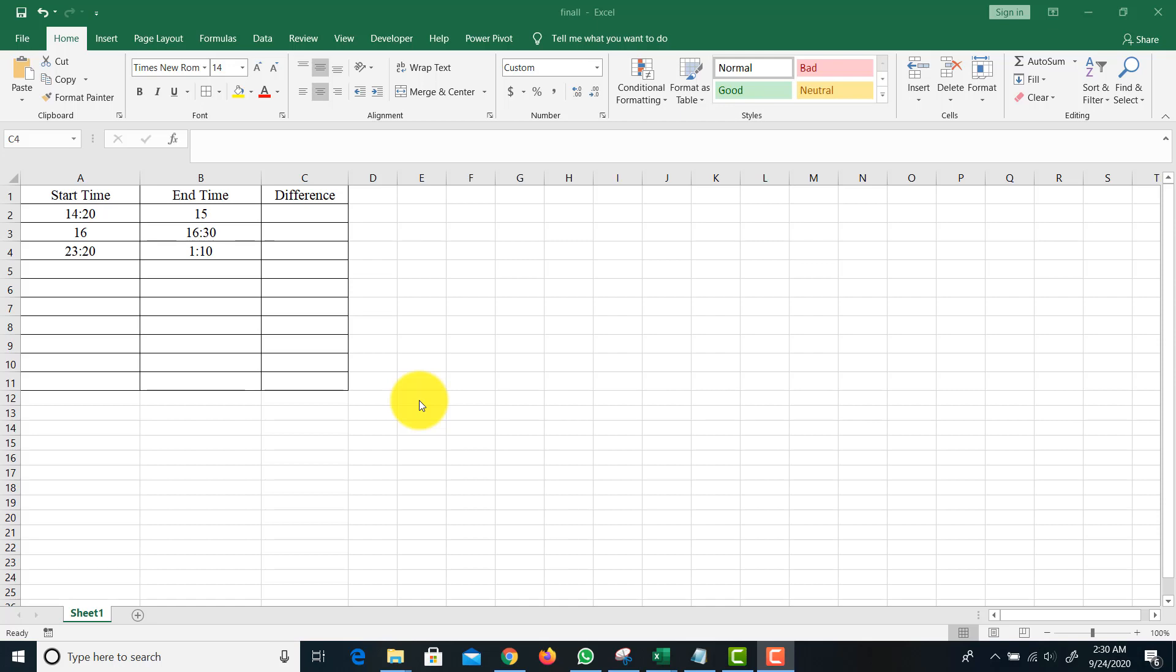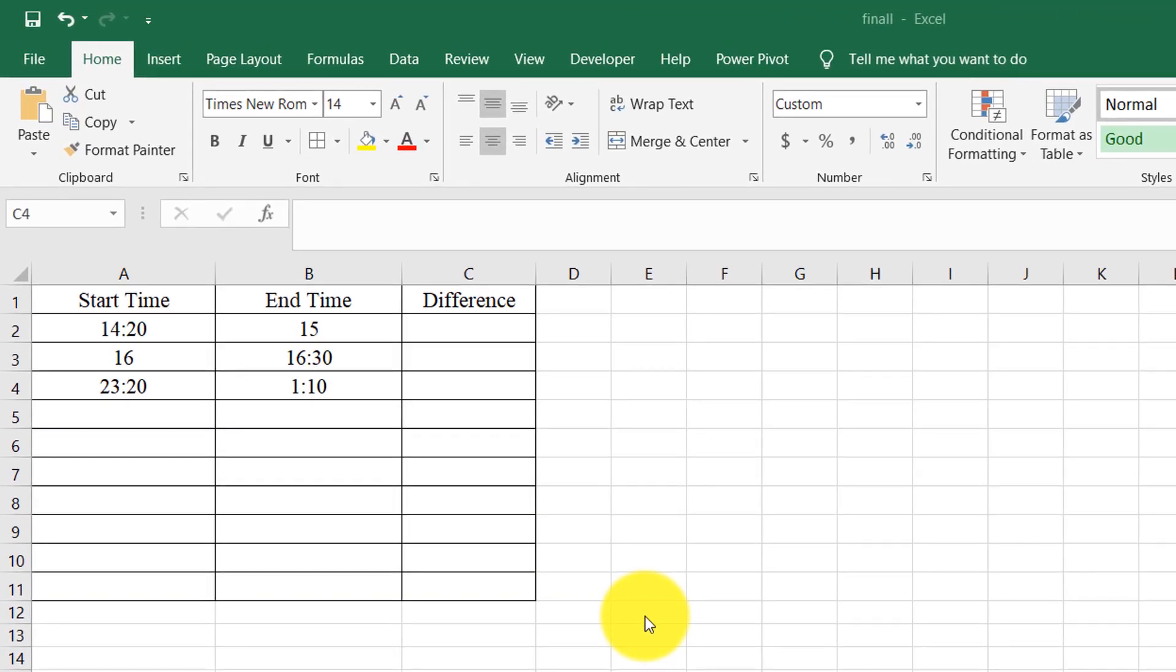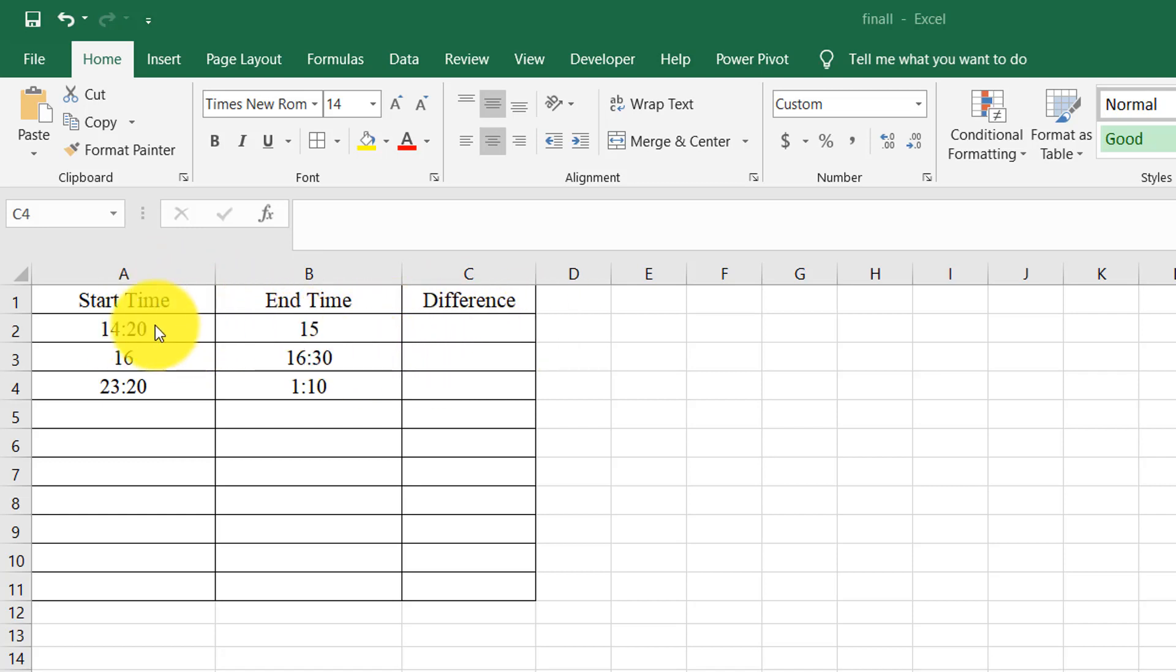Assalamualaikum. In this video, I'm going to show you that sometimes you need to find the duration or difference in hours or minutes between two times. So maybe there is a shift which starts at 14:20 and you need to find the difference between these two times.